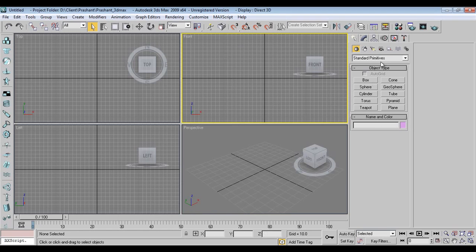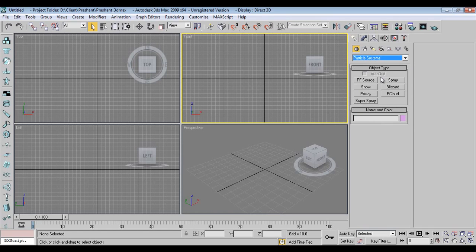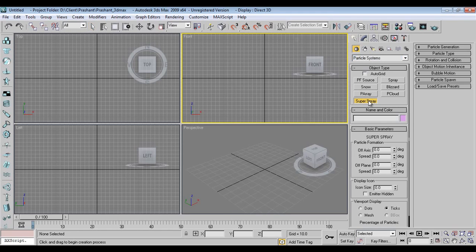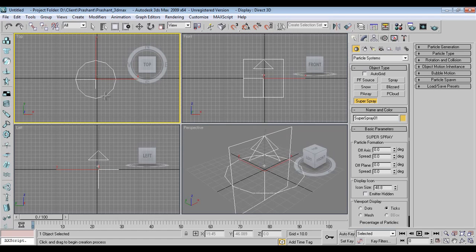Now I will go into the particle system. I will take Super Spray. Why Super Spray? Because it has a lot of functions and many flexible things we can add on. I will just drag Super Spray on top of the viewport.